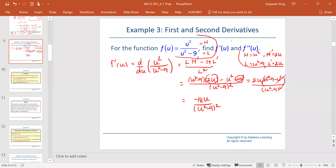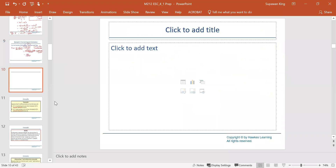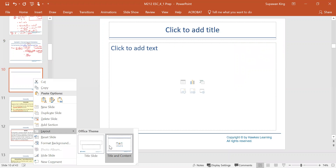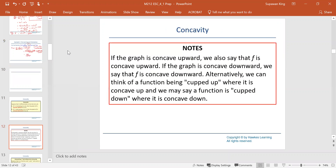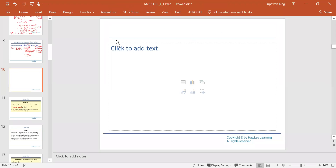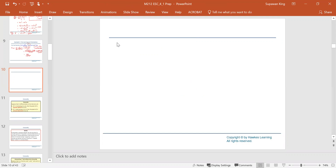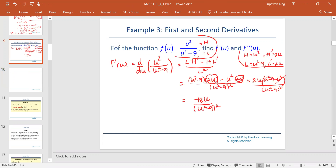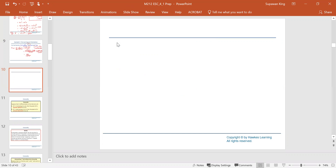Next, to find the second derivative, we would do the same way by applying the quotient rule. For the second derivative, based on the first derivative, which is negative 18u divided by u squared minus 9 squared, the high function is negative 18u and the low function is u squared minus 9 quantity squared.